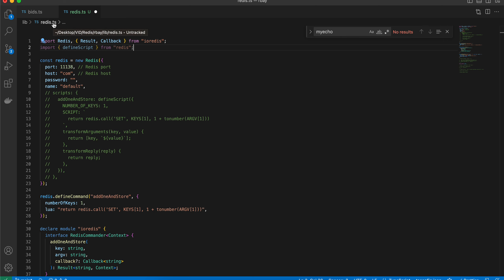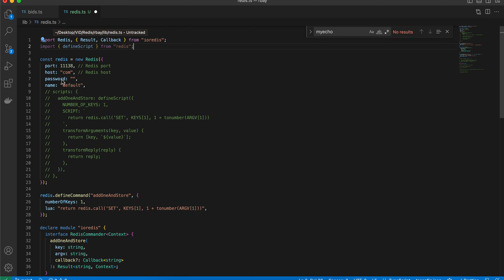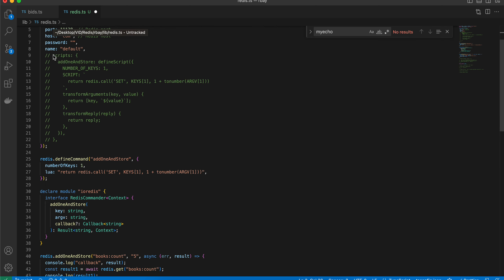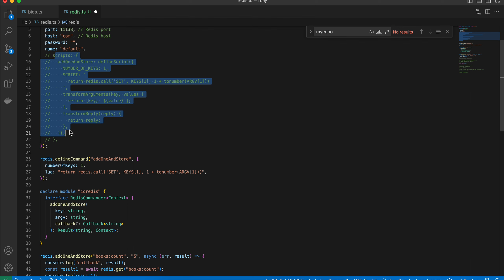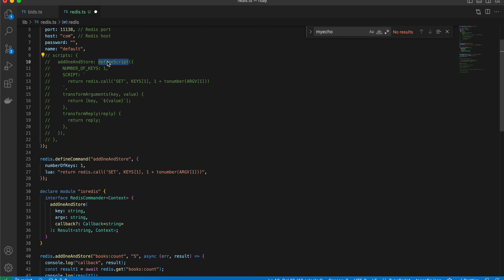If you are using node-redis, you would have to do something like this: you would have to define scripts, then you would have to use defineScript, pass the number of keys, and this would be your Lua script.